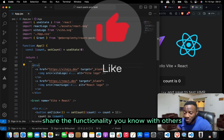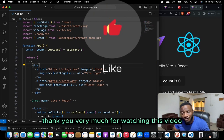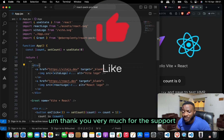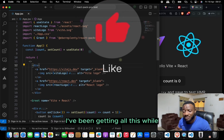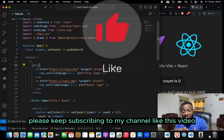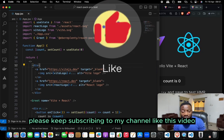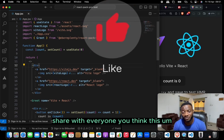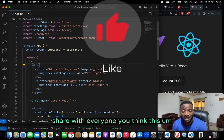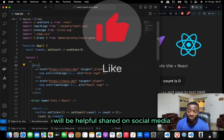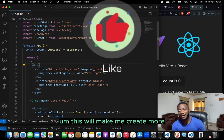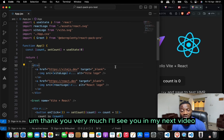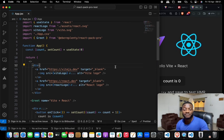That is how you create your own React package and share your code and functionality with others. Thank you very much for watching. Please keep subscribing, like this video, and share it with everyone you think it will help. I'll see you in my next video.